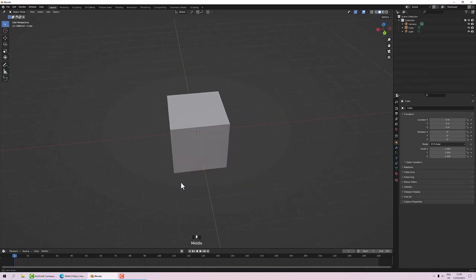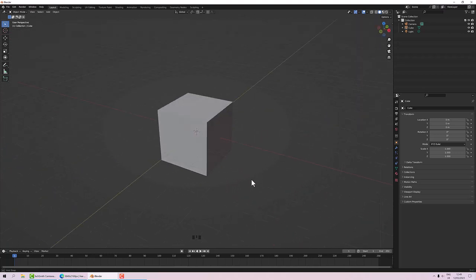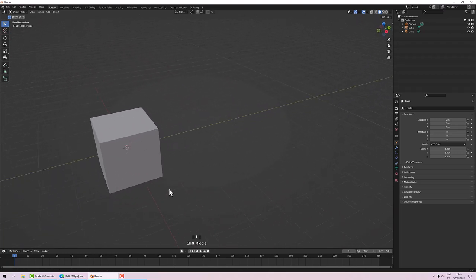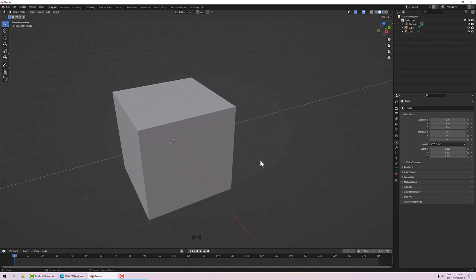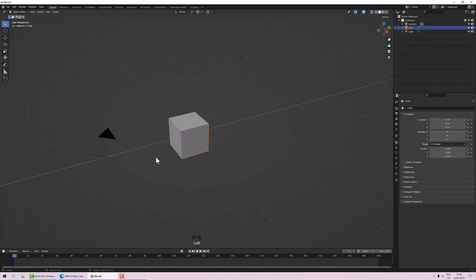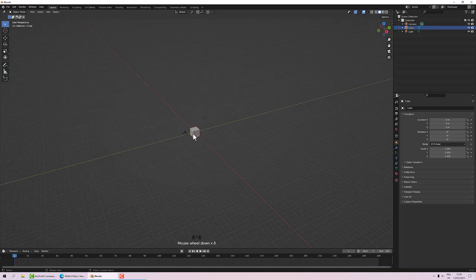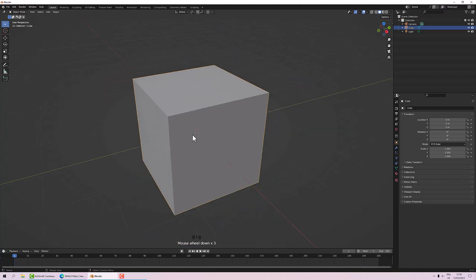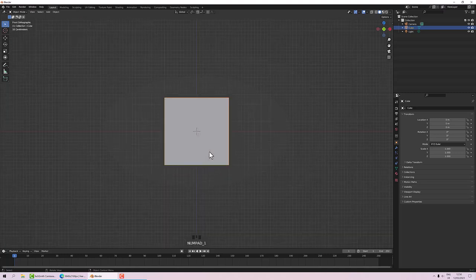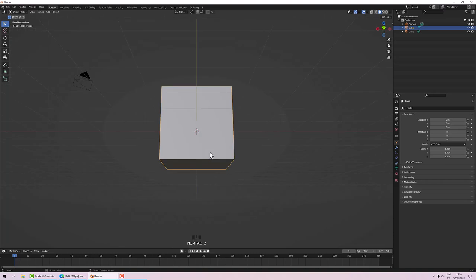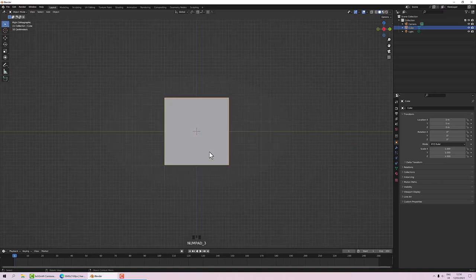For navigation: if I middle click I can rotate around my object. If I shift middle click I can pan around, and if I control middle click I can zoom in and out. For zooming to a selection, press the period key on the numpad and it will zoom into your selection. The numpad also controls camera angles — press 1 for front view, Ctrl+1 for back view.